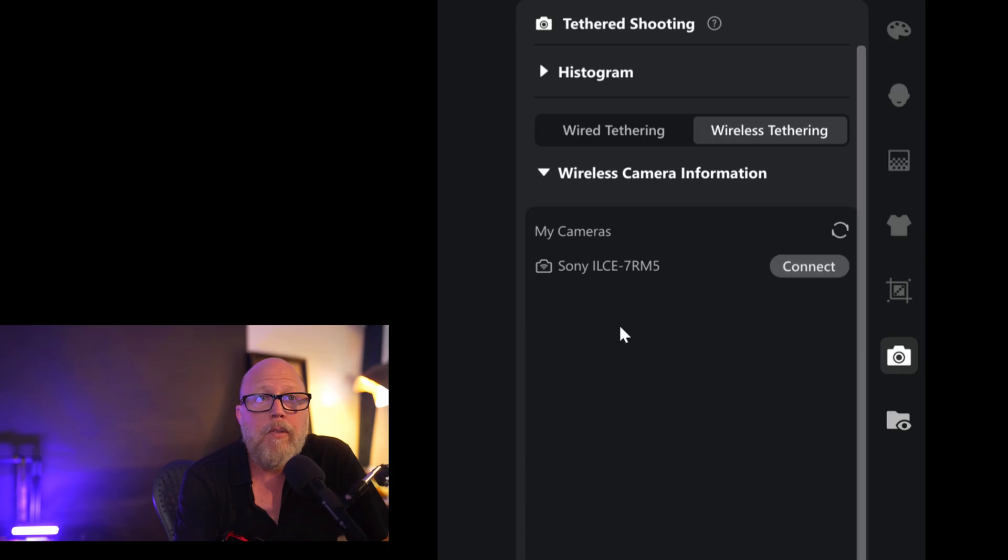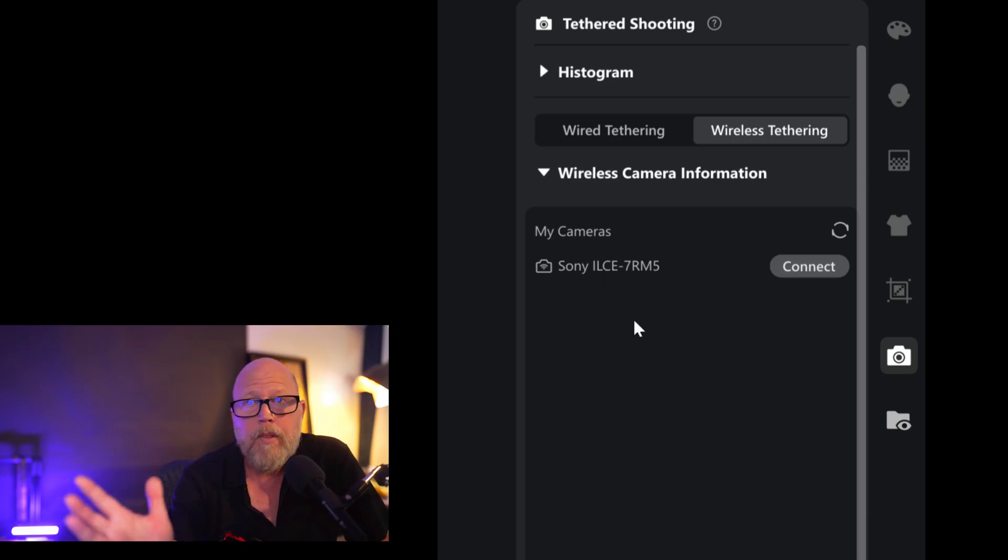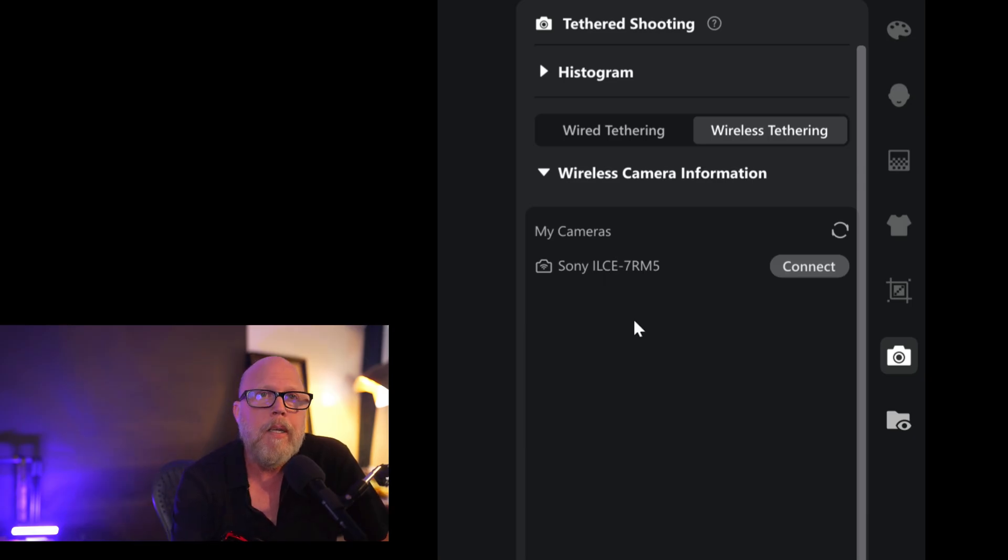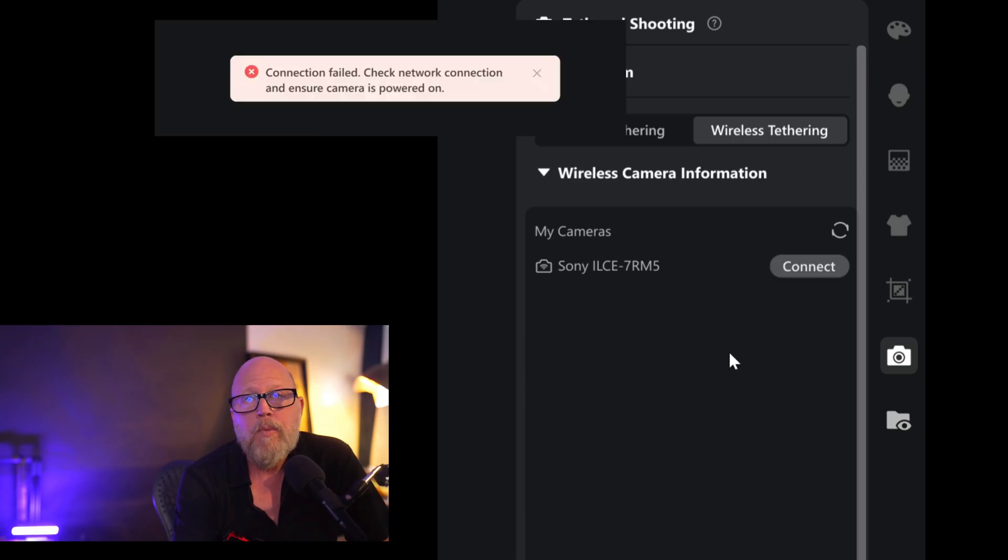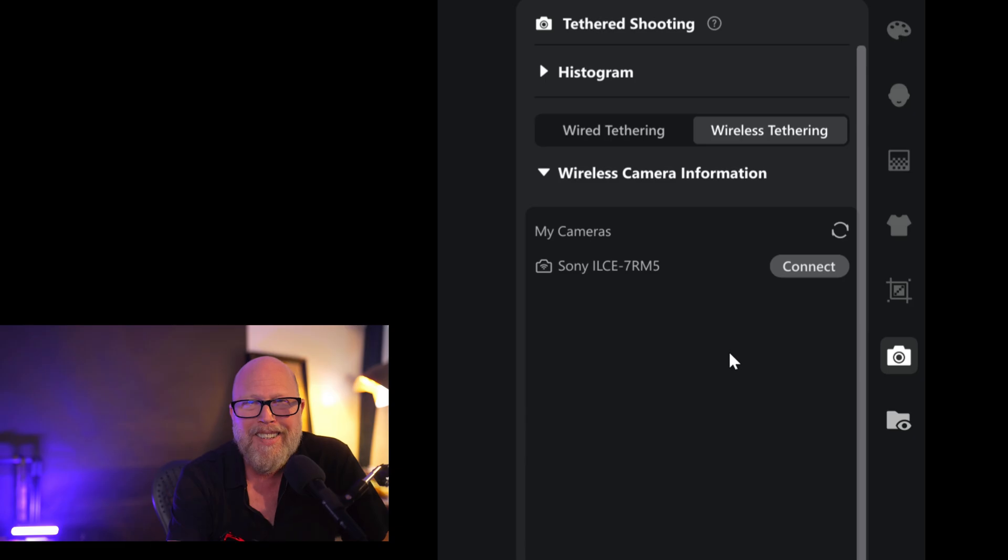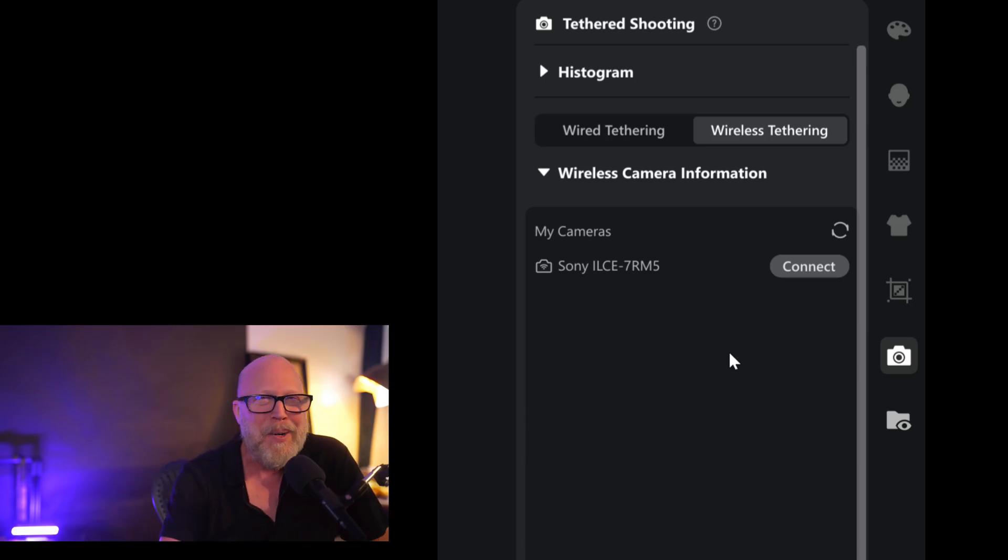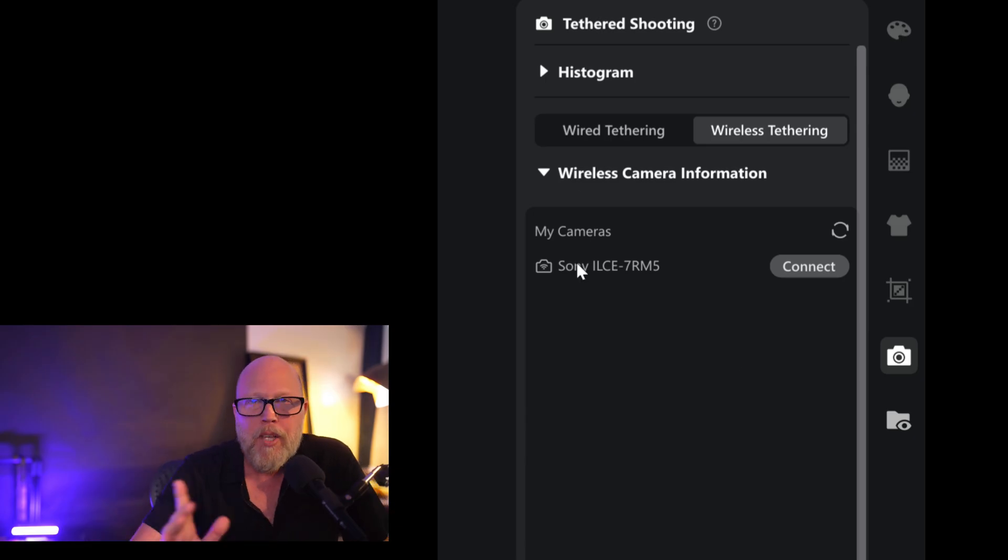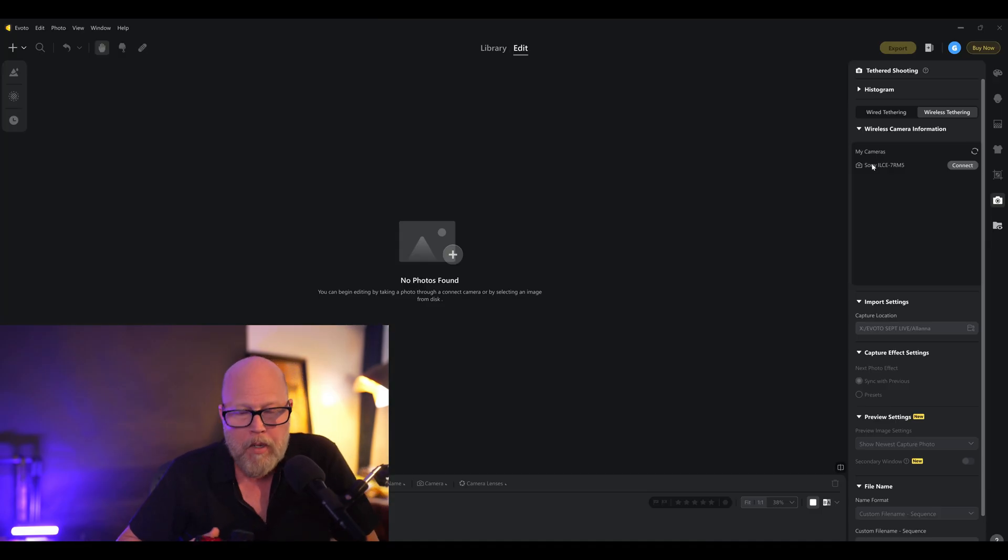And once you get through that first step, you should be able to go into the wireless tethering area. And you should see your camera connected. And this is where everything goes downhill, at least it did for me. When I hit that connect button, that's when the error comes up. And I can tell you, no matter how many times you hit connect, it's not going to work. Don't ask me how I know. So you've got to make some changes. So second step.